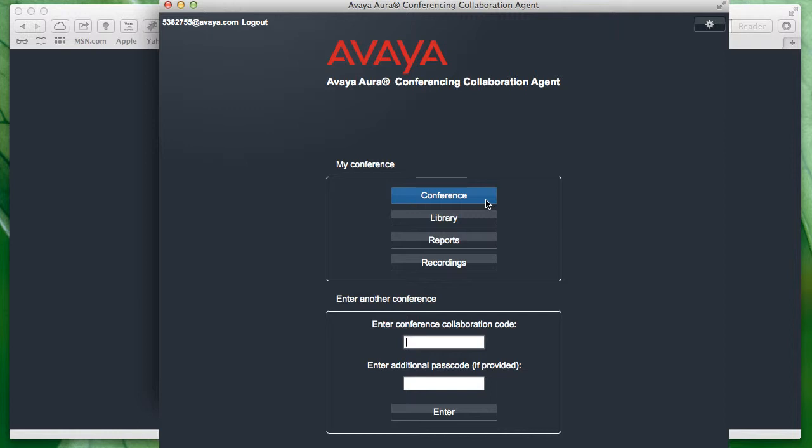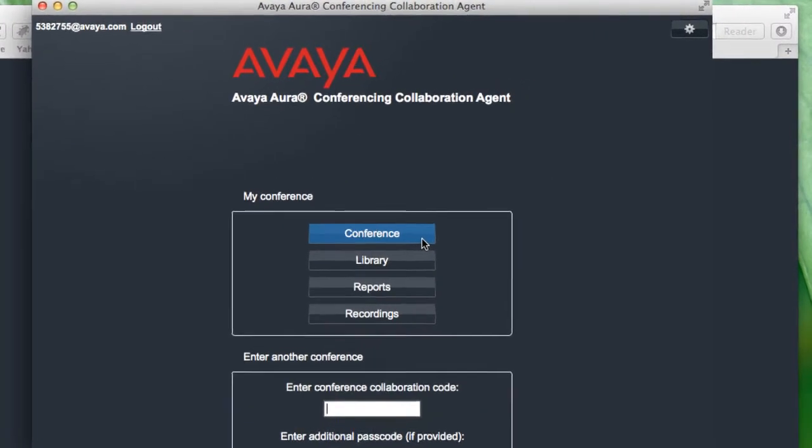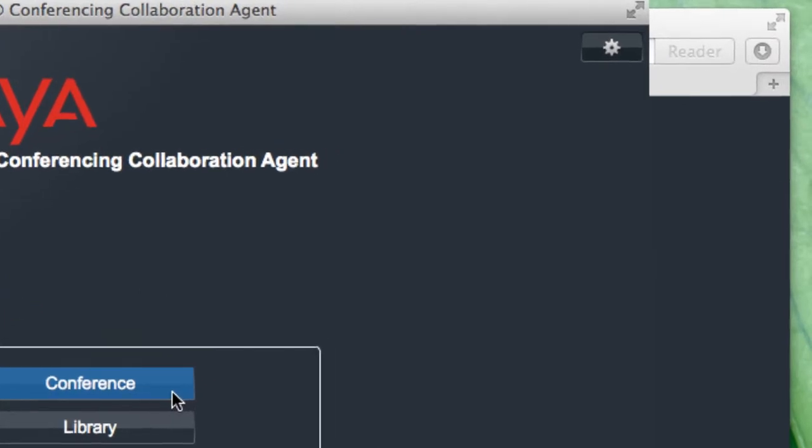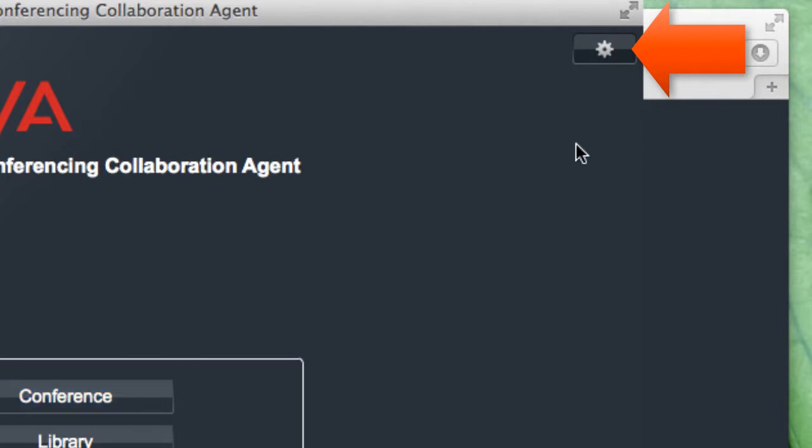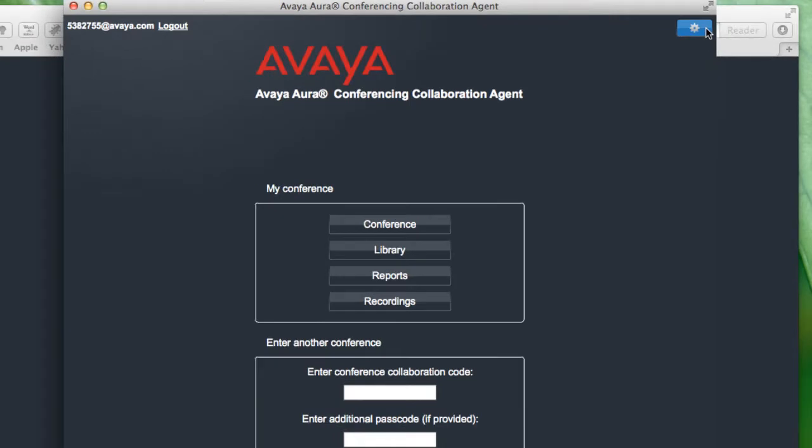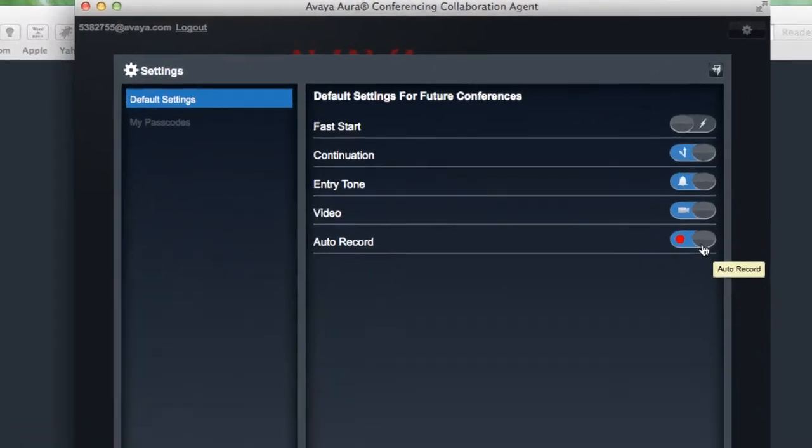Now what I'm going to start off by doing is demonstrating how to enable the automatic recording feature for your conference. So for that, we'll go to the upper right-hand corner of that pop-up window for the collaboration agent, and we'll click on the little gear icon there to access the conference settings.